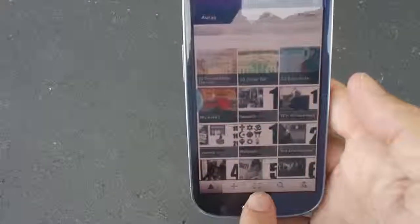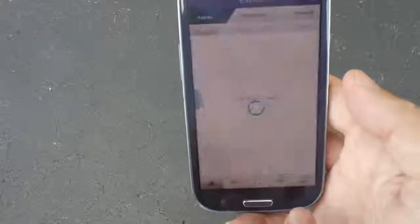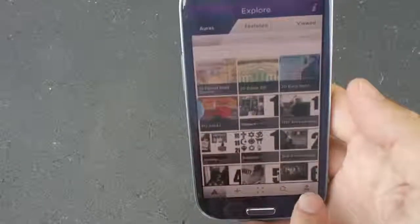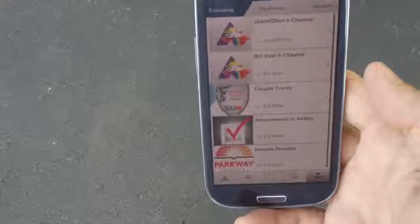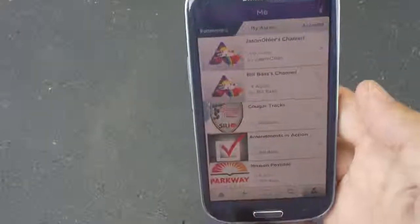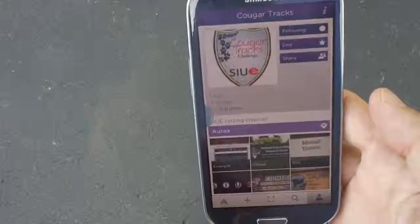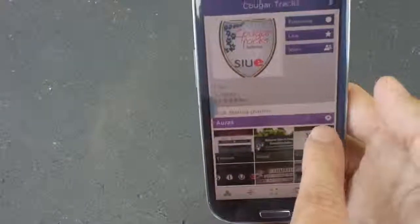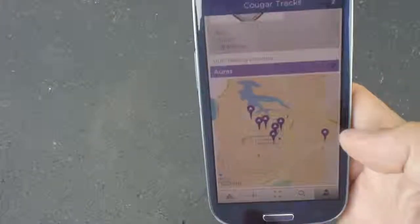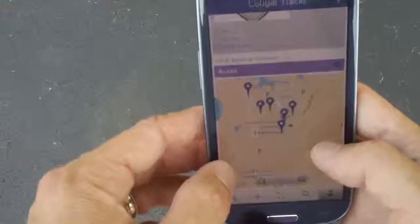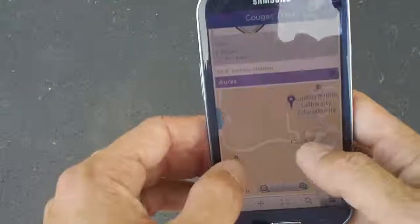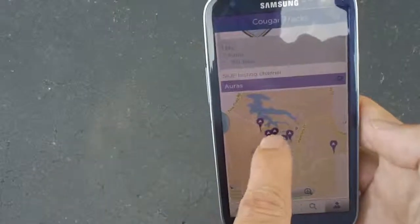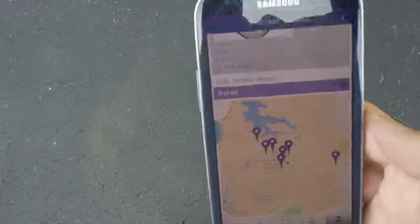The one we're going to focus on is this last one that looks like the little mountain. Go back to your channel and here is the Cougar Tracks channel. When I go in here, all my pictures are down here but there's this little location icon. When I click on that, it's going to show me a map. On this map, I can zoom in and out. It's going to show me where on campus each one of those clues is located.